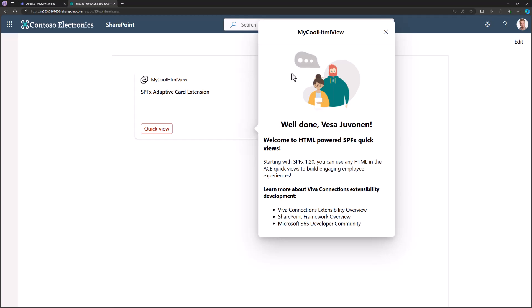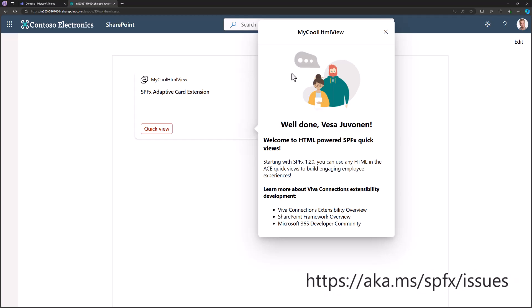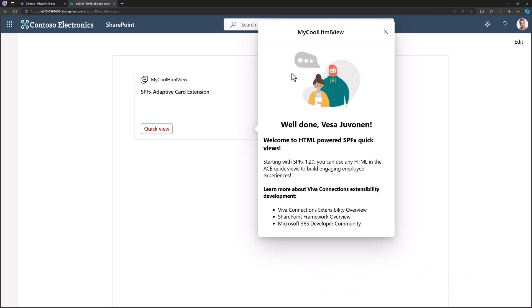That's actually all we wanted to demonstrate in this demo — a fairly comprehensive walkthrough of all the different steps to start using HTML quick views. This was recorded using the SPFx 1.20 beta — technically the internal dev version, but very close to 1.20 beta. We're always looking for feedback, so please use the SP Dev docs issue list for reporting any issues related to 1.20, and let us know how we can improve the platform. Thanks for watching.